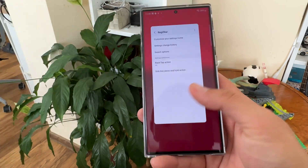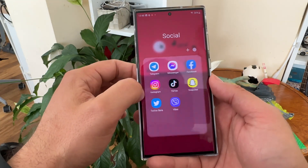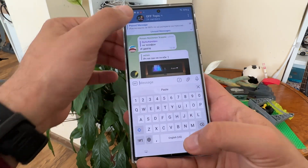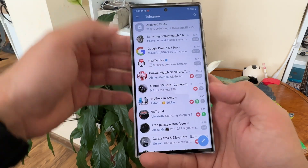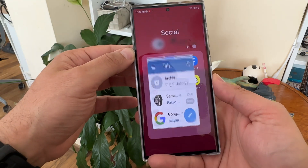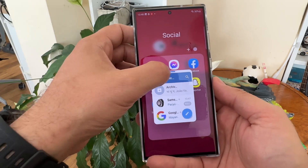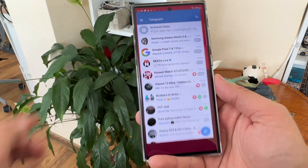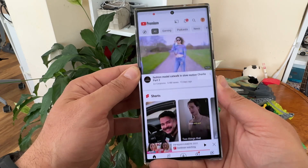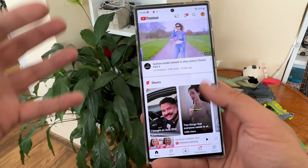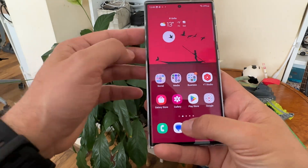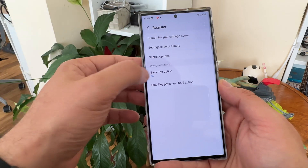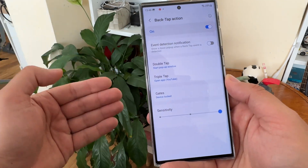Now let's look at the back tap action. I'm opening Telegram — here in one of my chats, I double tap the phone and Telegram is put directly into pop-up mode. Then I triple tap my phone and YouTube starts immediately. This is so powerful, and all of it is controlled via the back tap action.